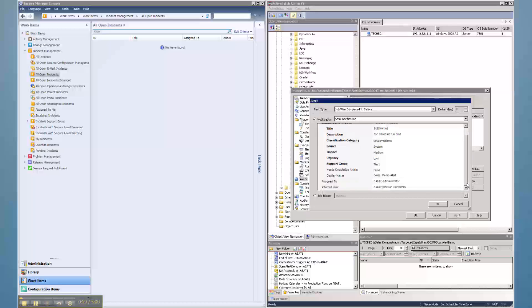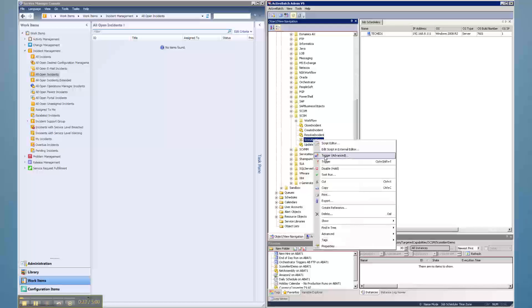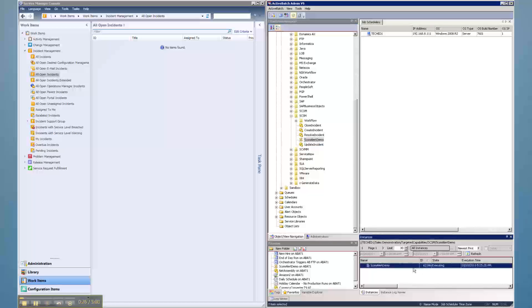and once the problem is resolved, automatically update the ticket and restart the failed job. Service Manager can also be incorporated into the Active Batch Alert Notification mechanism.